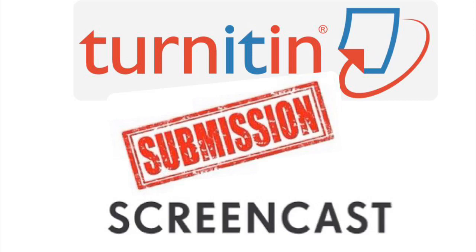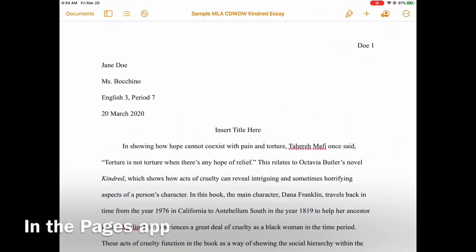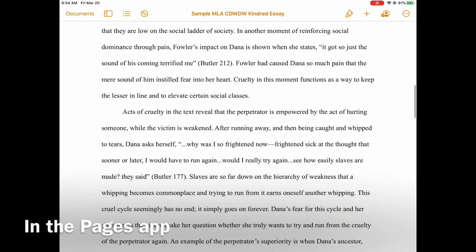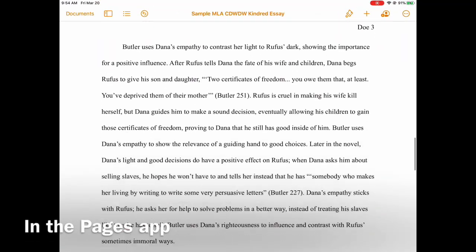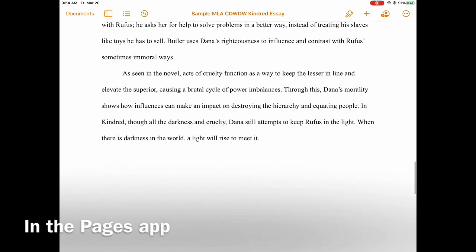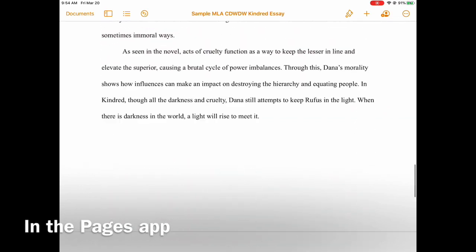This is your Turnitin submission screencast. I'm going to start out in Pages. If you typed your document in Google Docs, just copy it into Pages. Here is the Pages app of a completed essay. Notice the formatting all the way to the works cited.